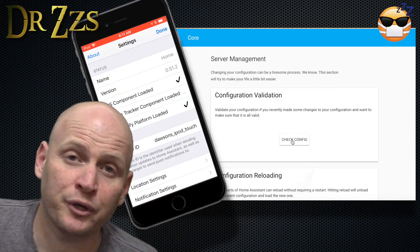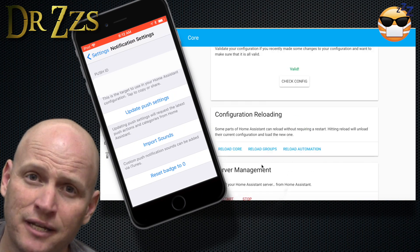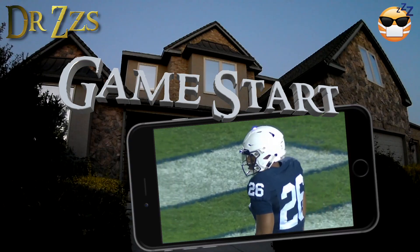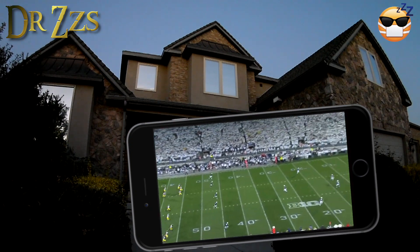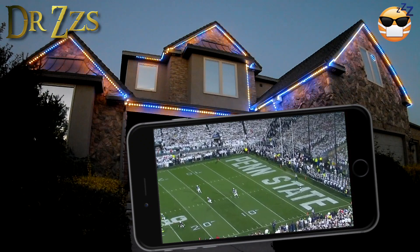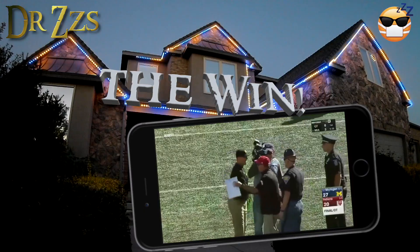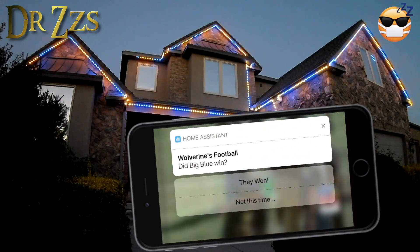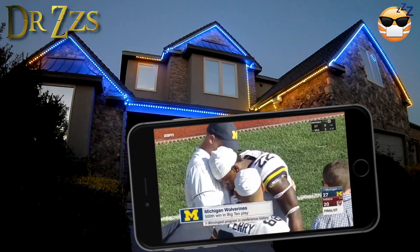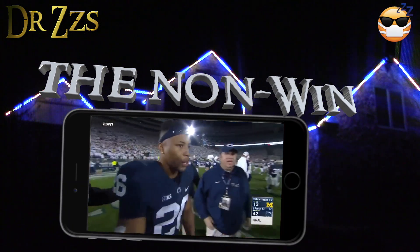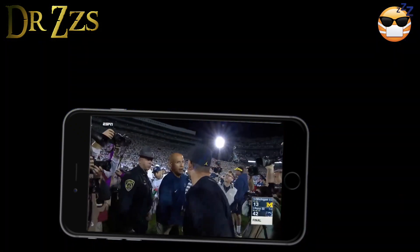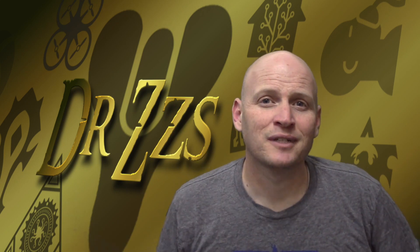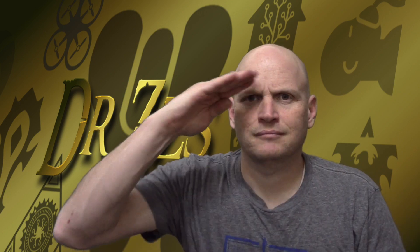That was kind of a lot, I know, but it's super cool. Make sure you check your config, restart Home Assistant, go to the app on your phone, and update the push settings so that all this will work. Now just wait for game time. Super fun — good luck to your team, unless they're playing mine. Adios!